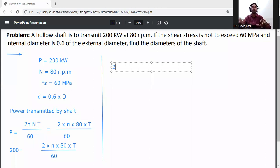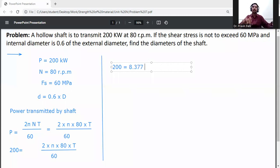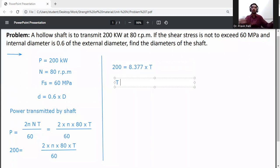So substituting: 200 is equal to 2π into 80 into T divided by 60. Solving this, T is equal to 23.87 kilonewton-meters.